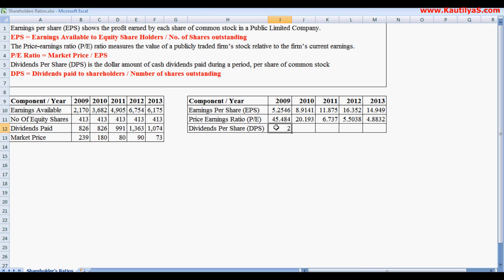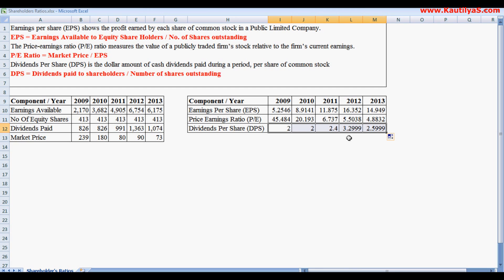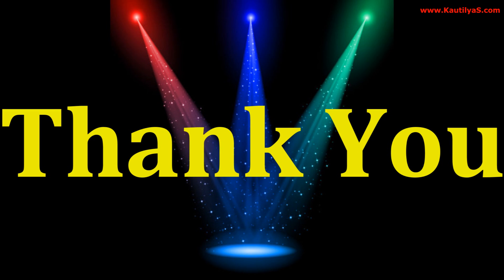So each share has been paid a dividend of 2 rupees in 2009 and 2 rupees in 2010, 2.4 in 2011, 3.29 in 2012, and 2.59 or 2.6 rupees in 2013. This is how we calculate dividends per share.